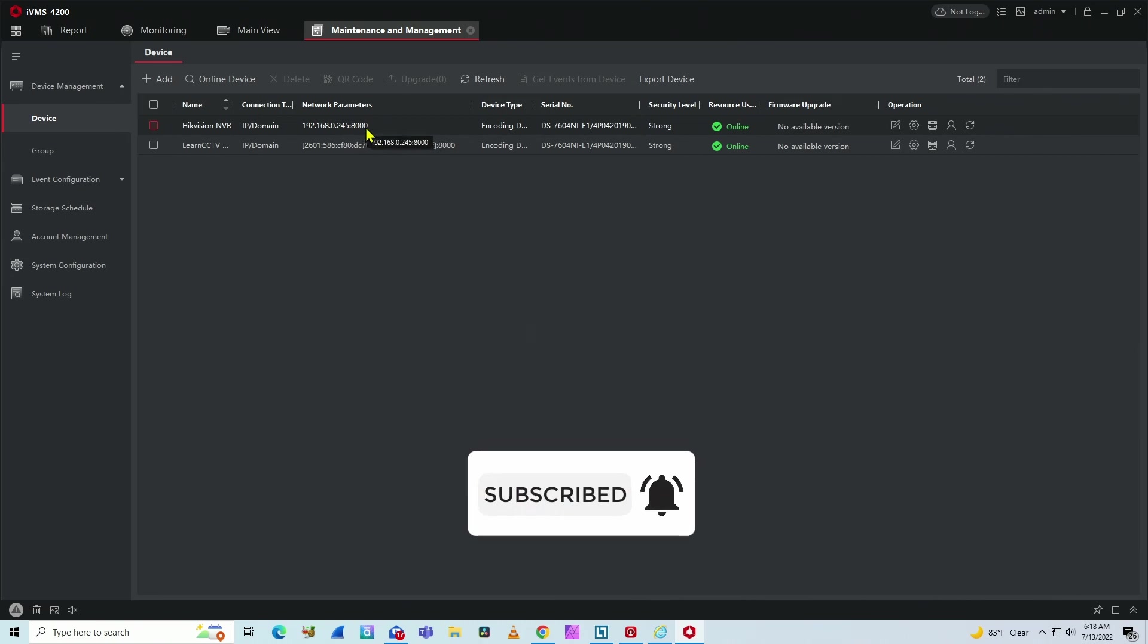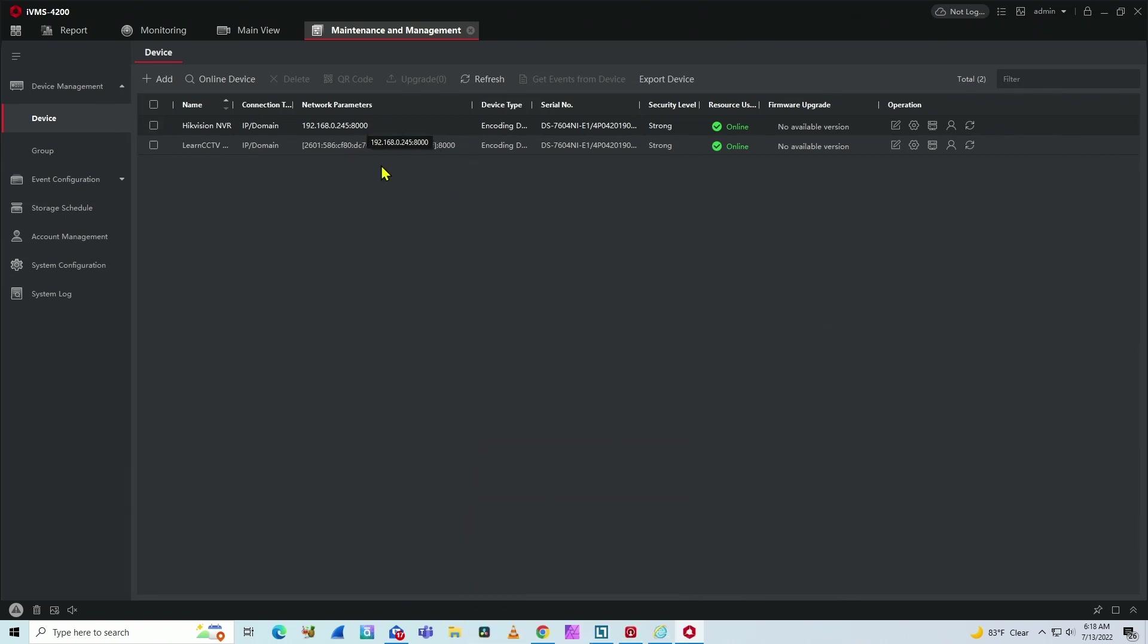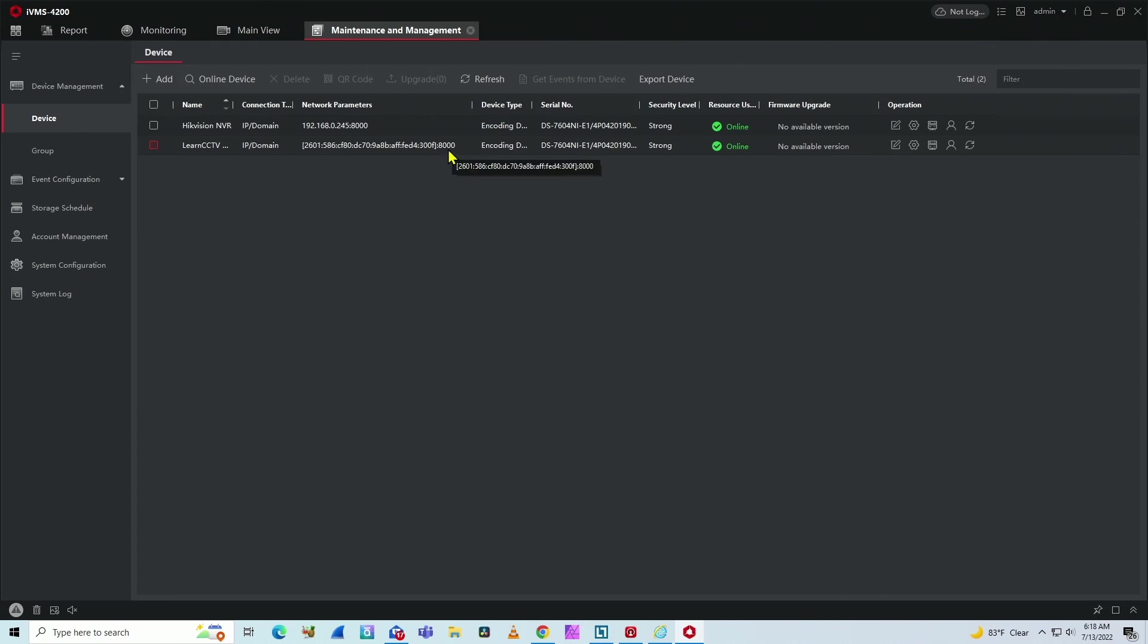It's using port 8000. And here I have the same camera using IPv6. As you can see here, it's different. That's the long IPv6 address and the port is also 8000.